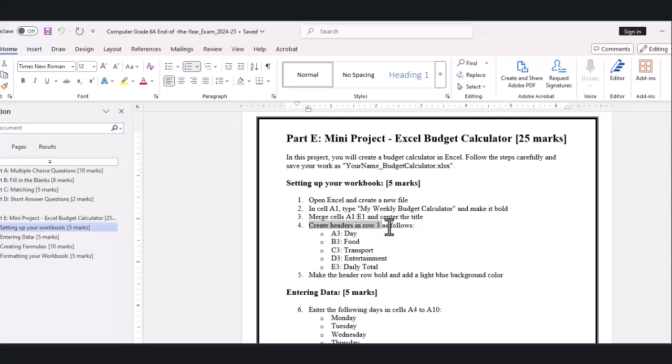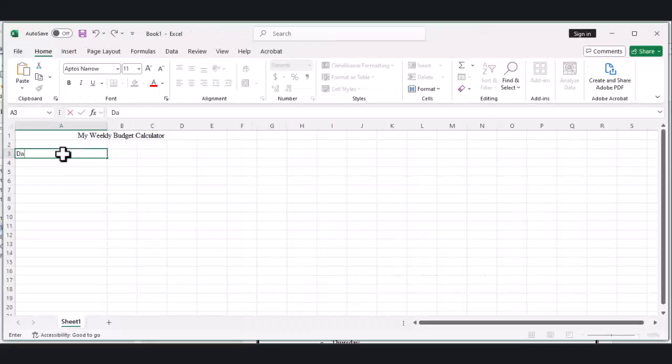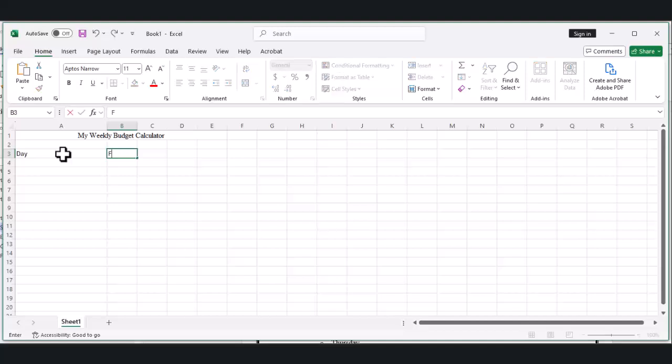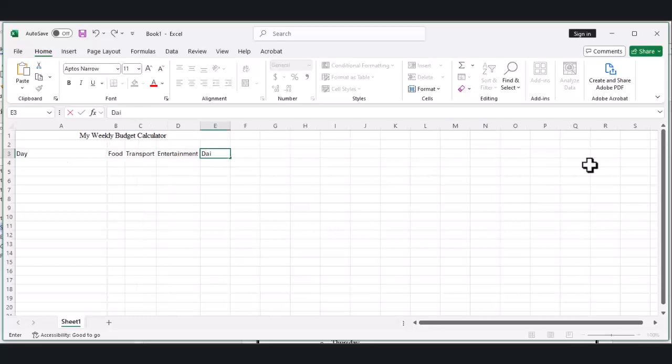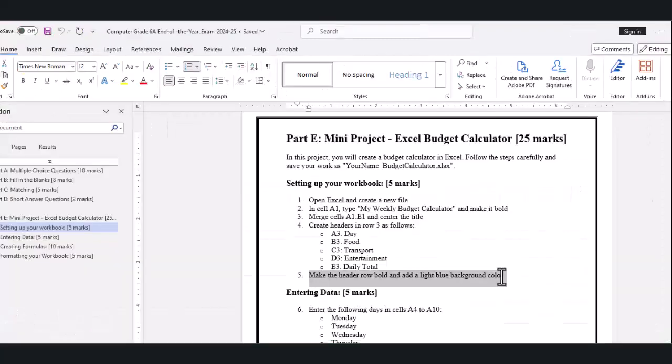Next we need to create headers for our budget categories. Click on cell A3 and type 'Day.' Then click on B3 and type 'Food.' In C3 type 'Transport.' In D3 type 'Entertainment.' Finally, in E3 type 'Daily Total.'